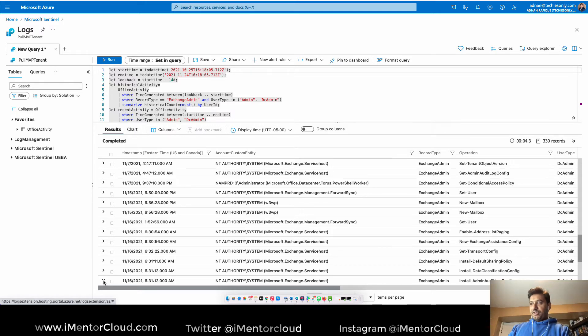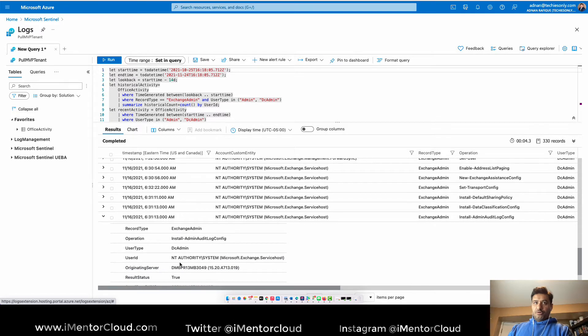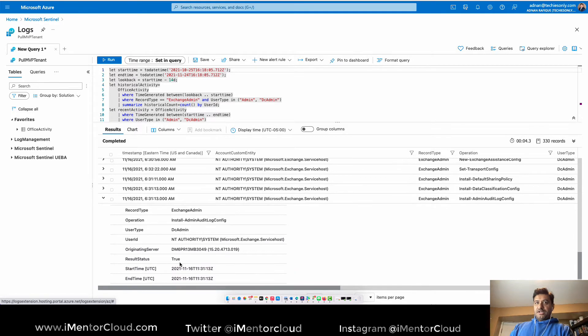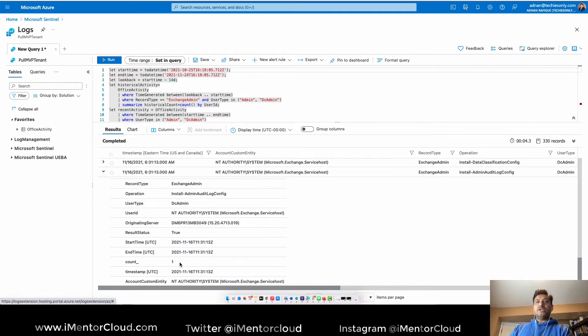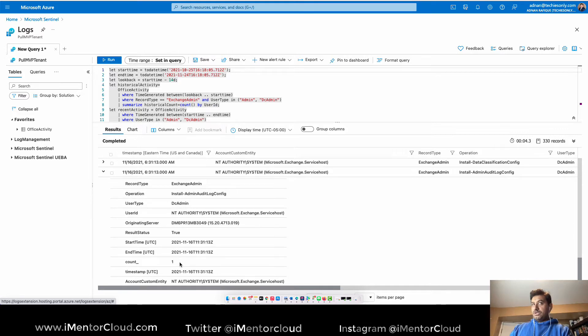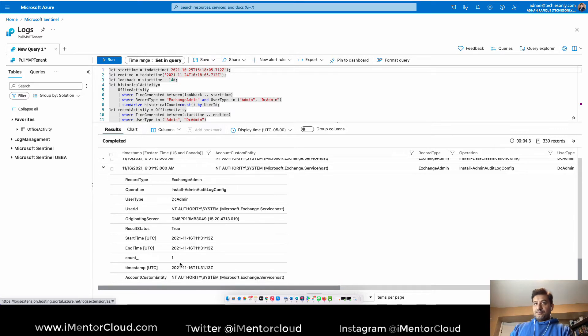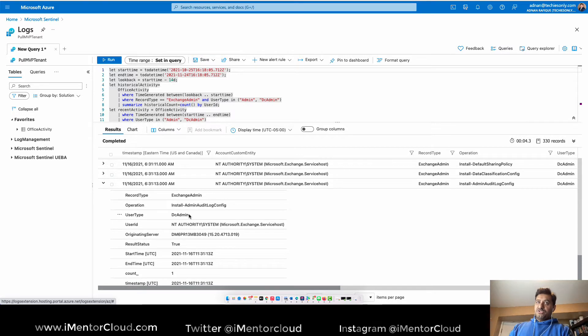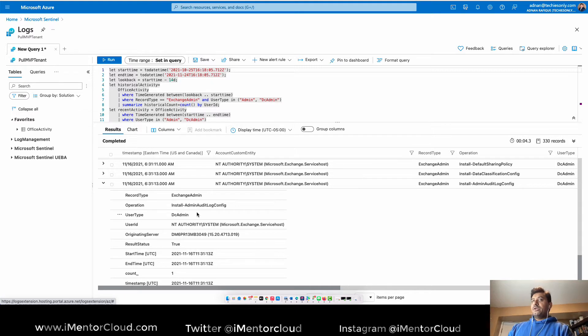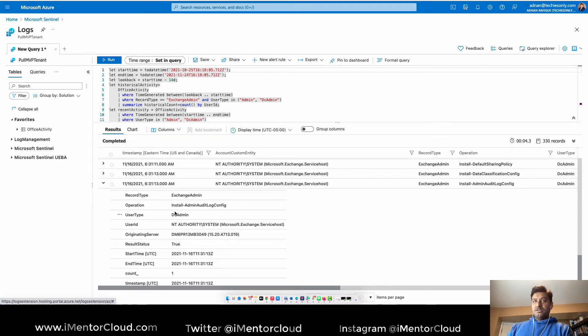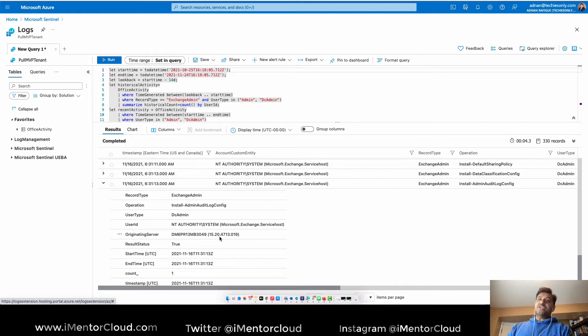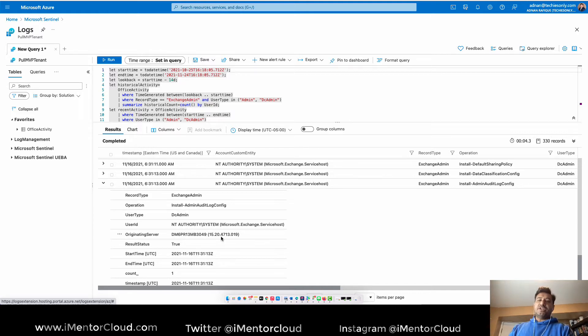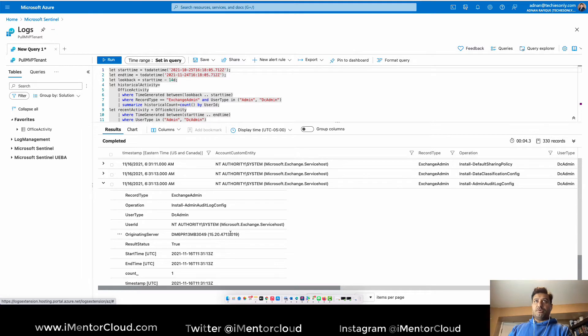I can recall what activities I have been doing. Operation was done install and then audit log admin activity. Originating server is one of those Microsoft servers, so if you're an Exchange administrator you know what I'm talking about here.